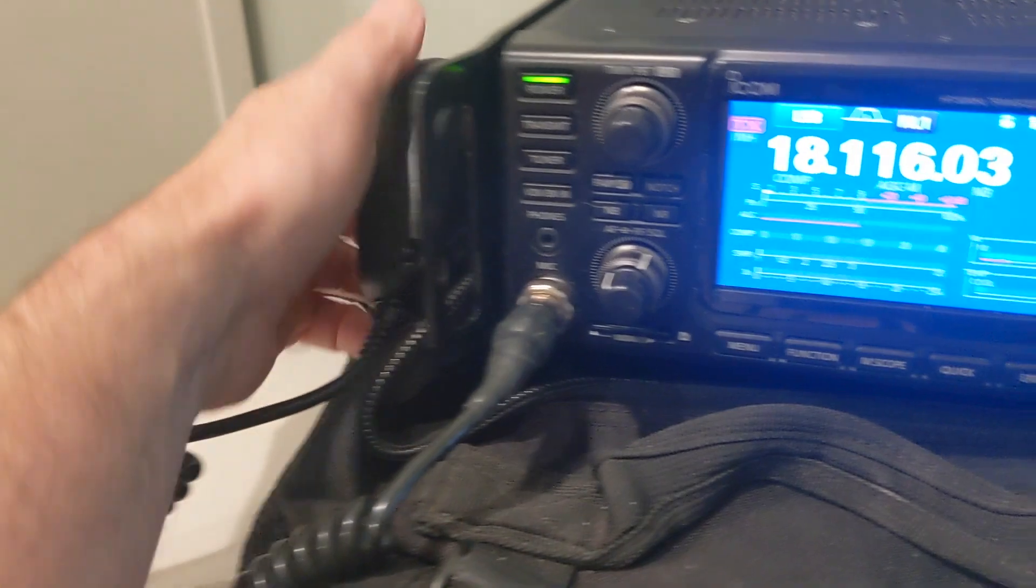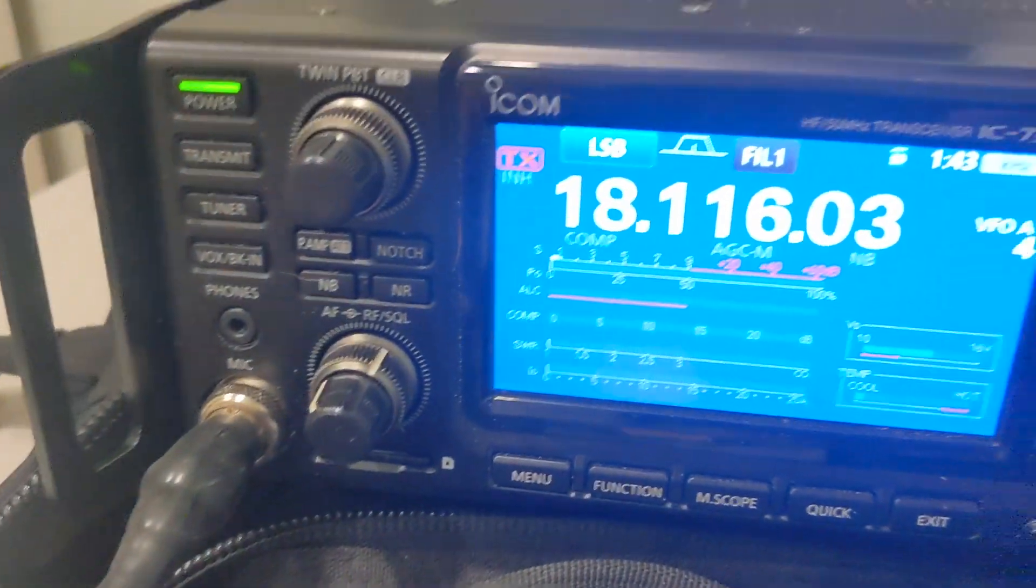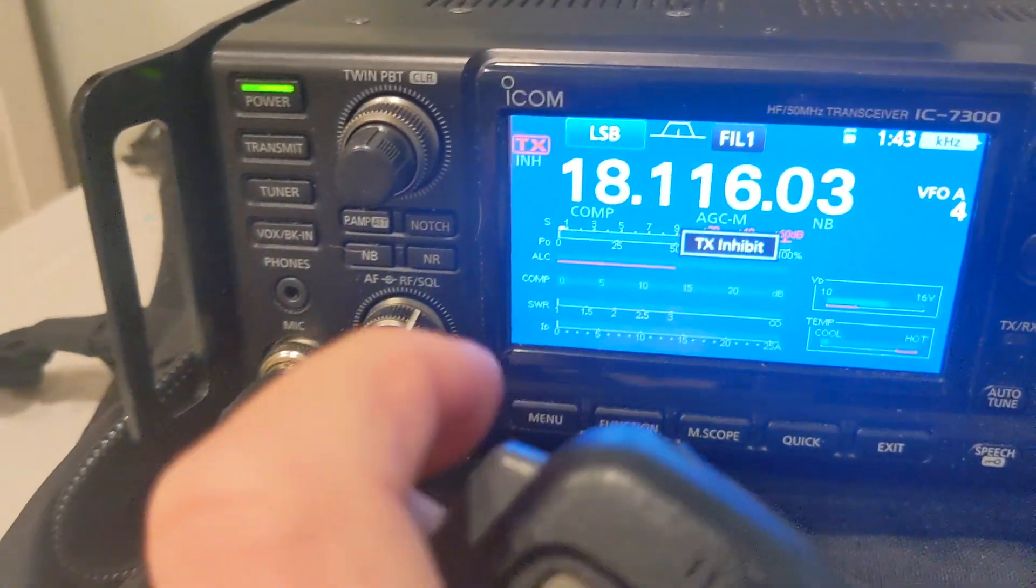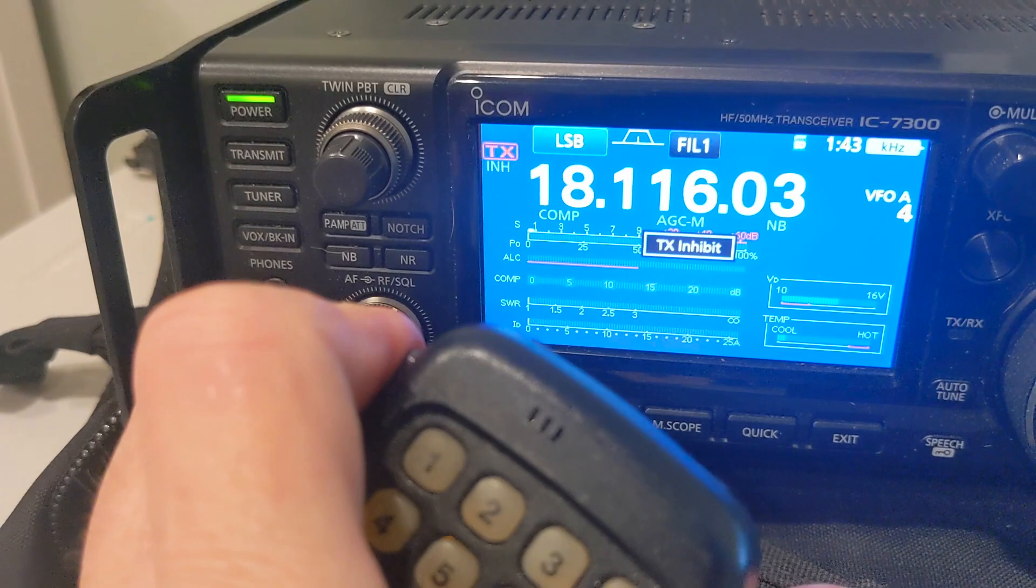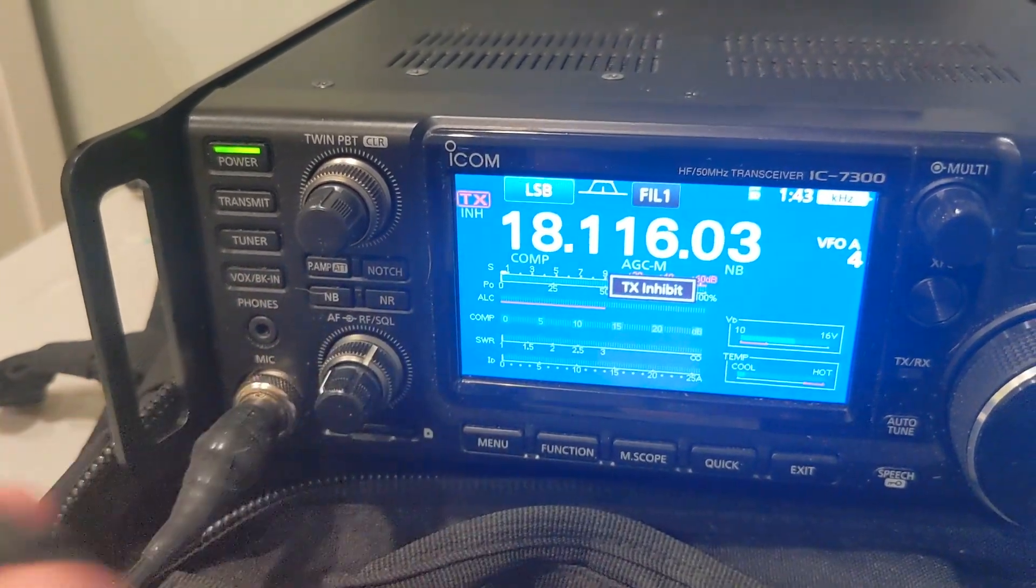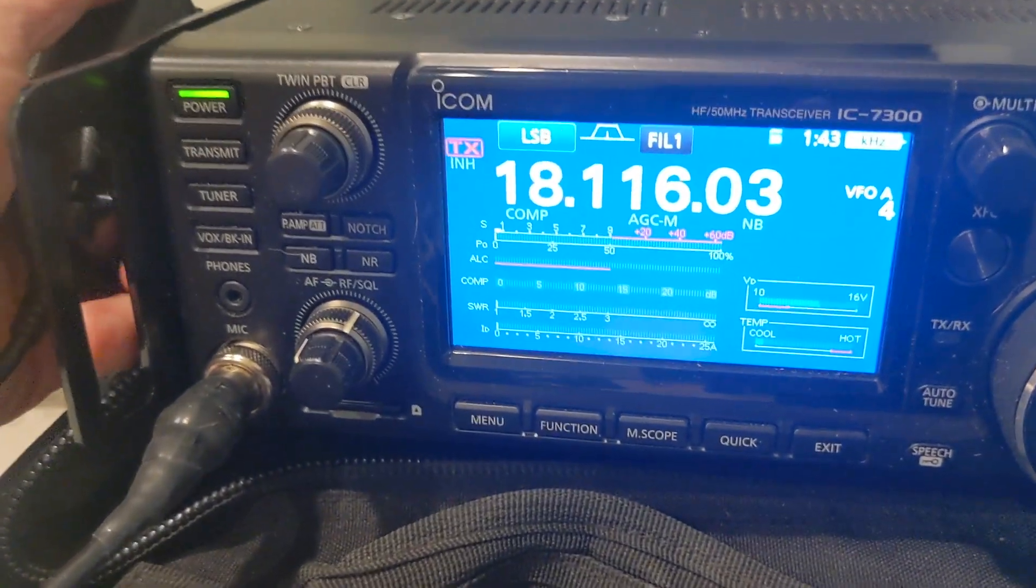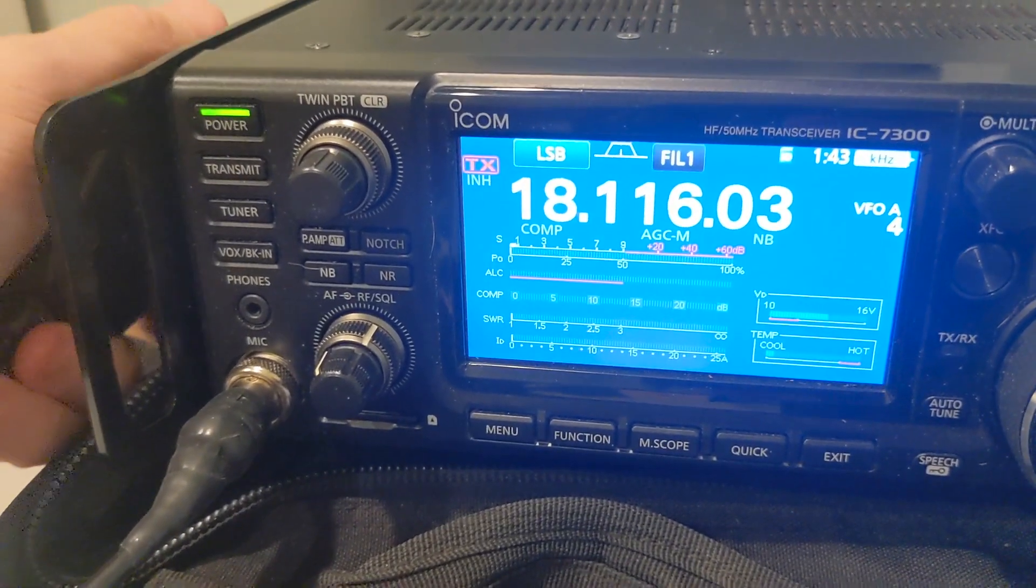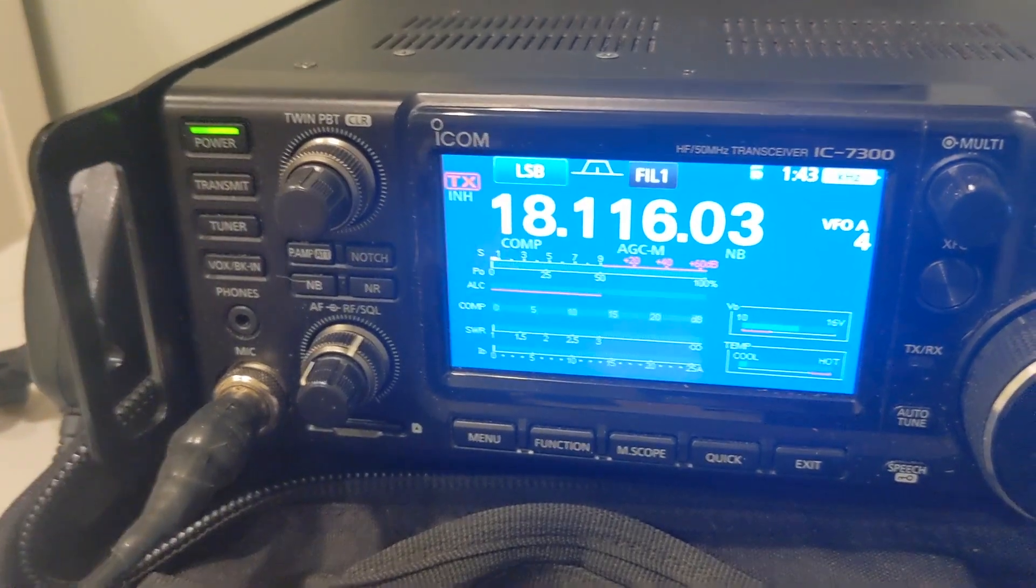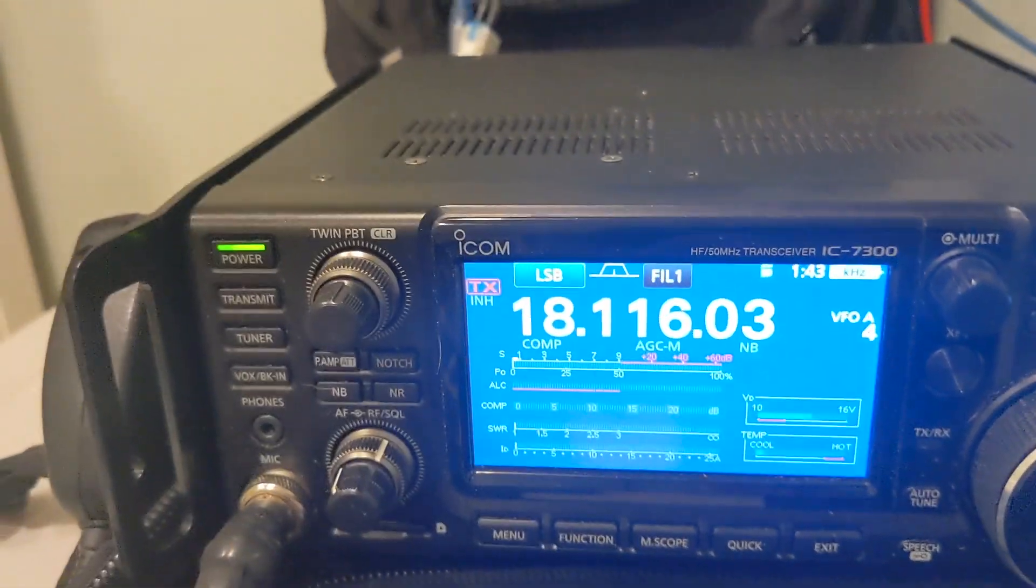And with the inhibit, the radio will not transmit. And that's been a feature this radio has been missing for a while. We certainly weren't expecting it, I didn't think. But it's good that they put it in there.